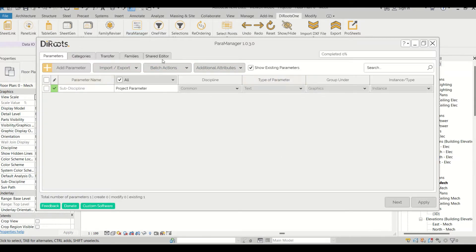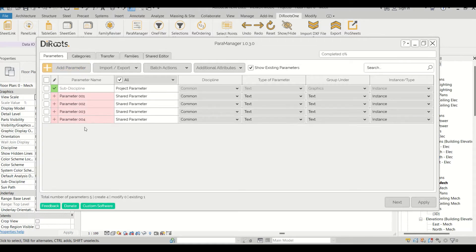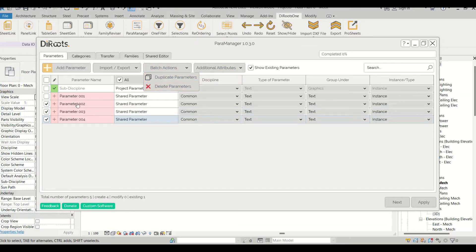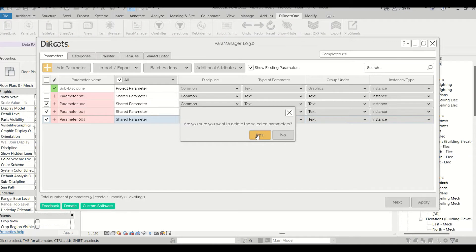When you click on ParaManager, a pop-up opens with five tabs at the top: Parameters, Categories, Transfer, Families, and Shared Editor. Under the Parameters tab there are four sub-tabs: Add Parameters, Import, Export, Batch Actions, and Additional Attributes. Batch Actions can duplicate a parameter multiple times or delete multiple parameters at once.